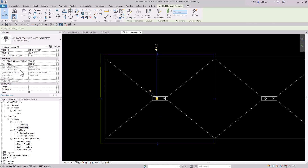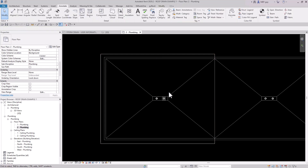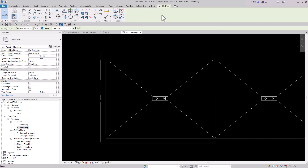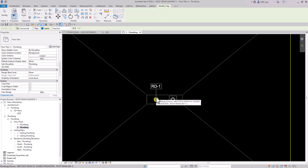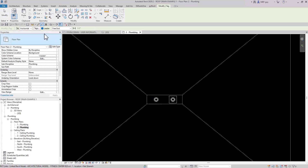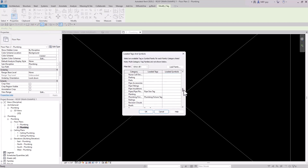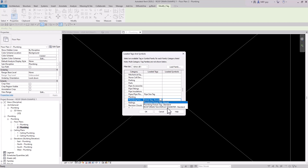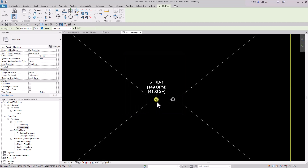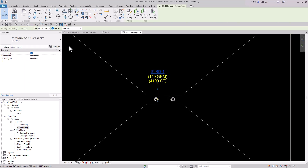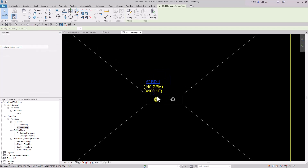Clicking the roof drain shows the roof drain area is now 4,070 square feet. I'll round up to 4,100 — going to Roof Drain Override and typing 4100, which shows the GPM as 149 GPM. Now I'll tag the roof drain: go to Annotate > Tag by Category. The GPM info wasn't showing because the wrong tag was loaded, so I'll click Tags, go to Plumbing Fixtures, and select the Roof Drain Tag Display Diameter. Now the roof drain is tagged correctly. I'll remove the leader by unchecking that box.